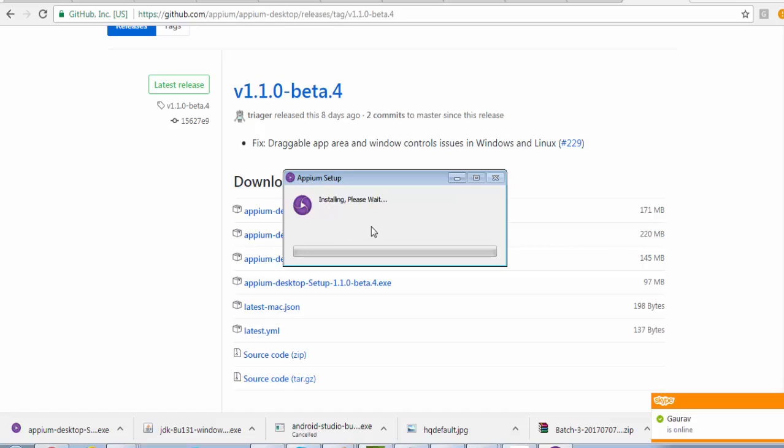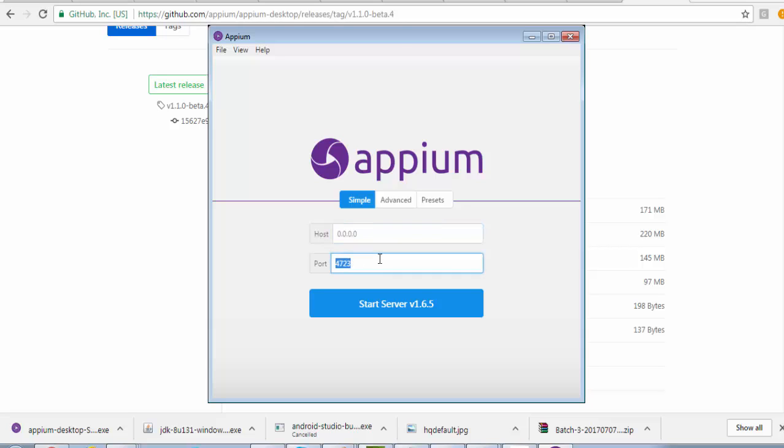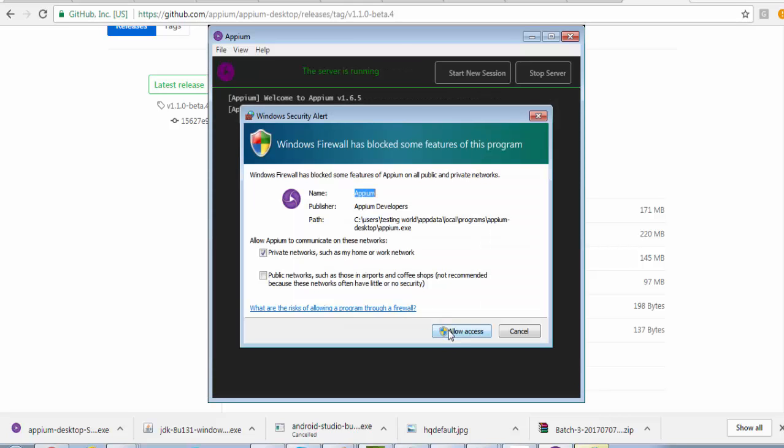Appium server installation is started and it will take some time to complete the installation process. Here Appium is installed successfully and it shows like it is running on my machine, host IP and that's the port 4723 is the default port. We can just start Appium.